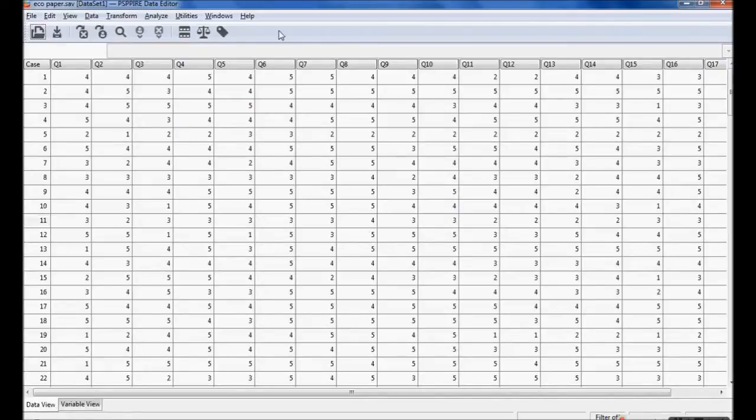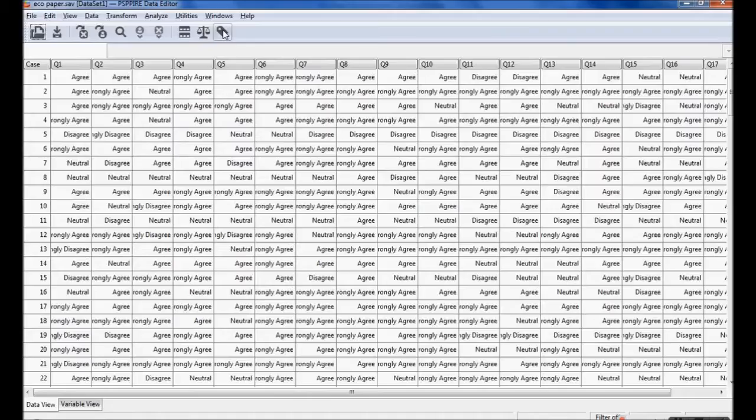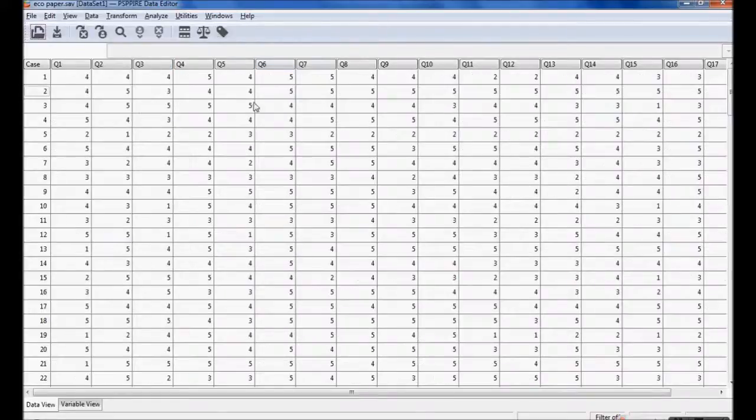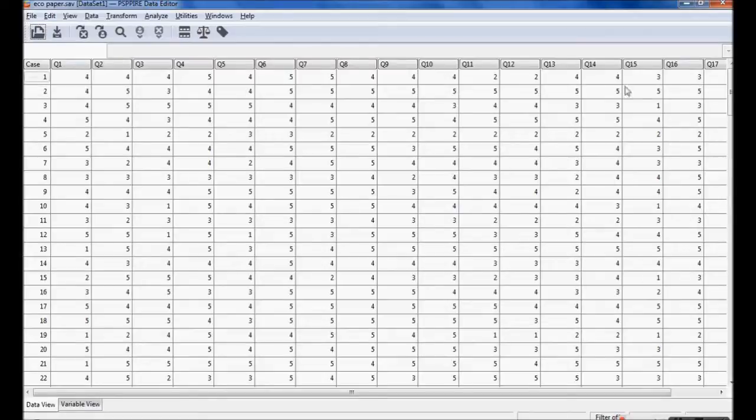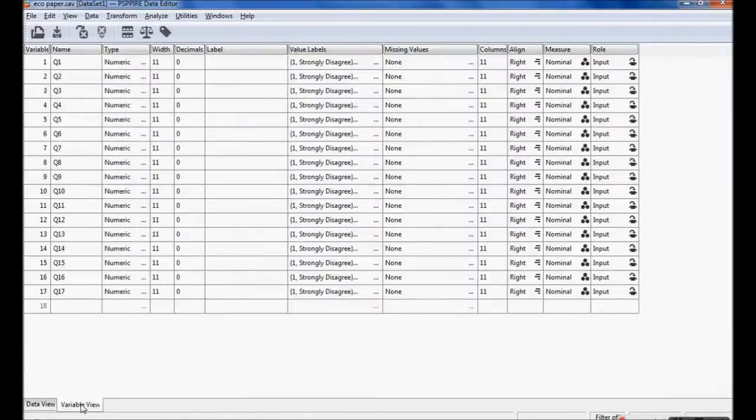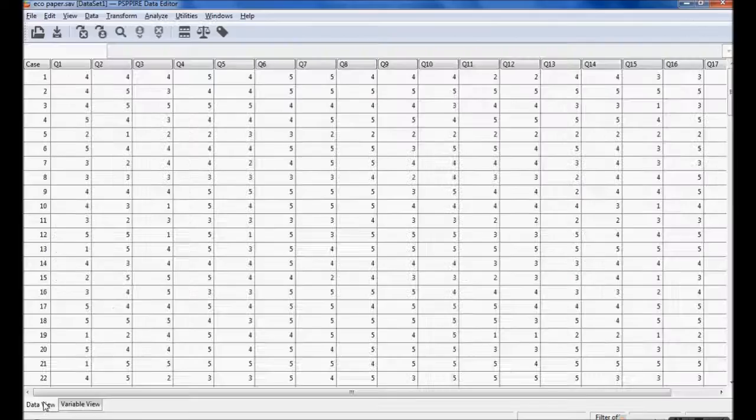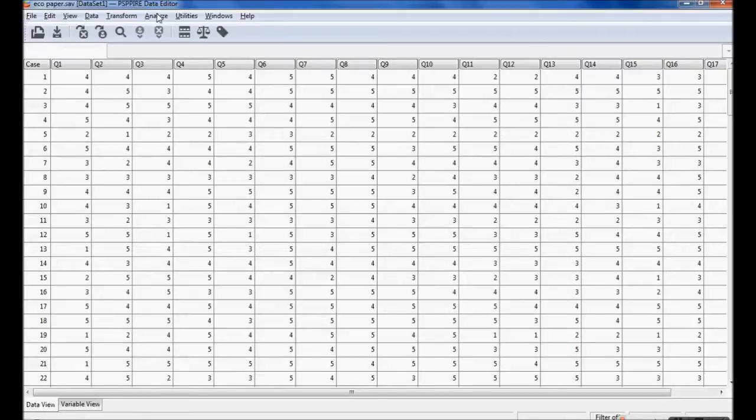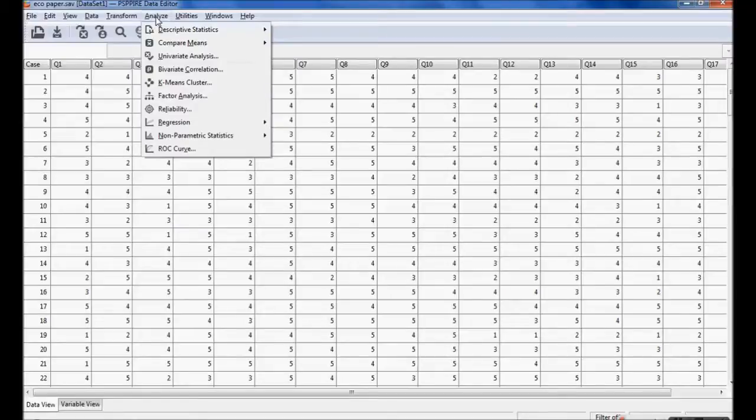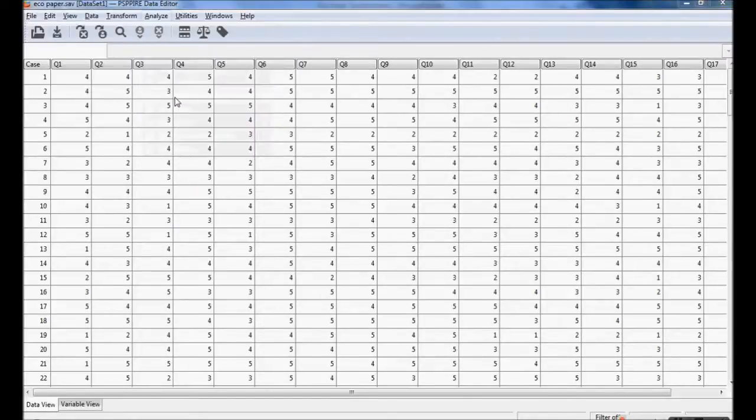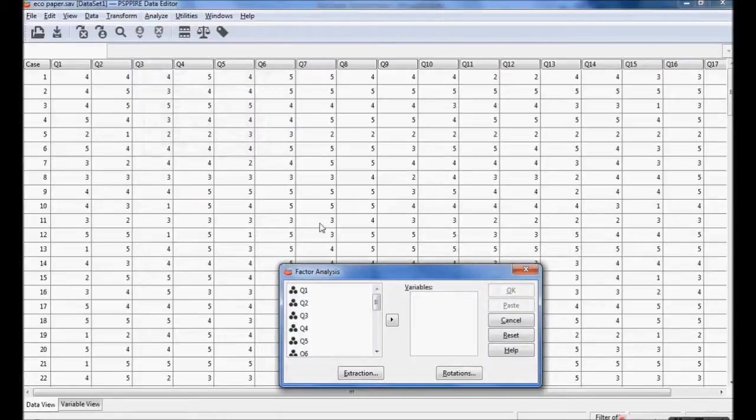This is PSPP software which is open source software and it is coded here. I am going to group these questions into different components. I'll show the process. These are 17 questions. For doing factor analysis I am going to Analysis, then Factor Analysis.